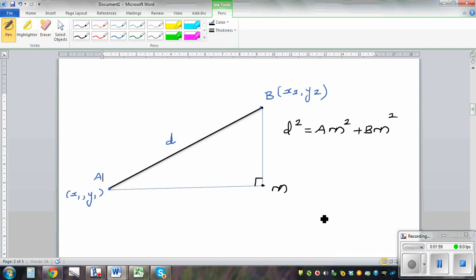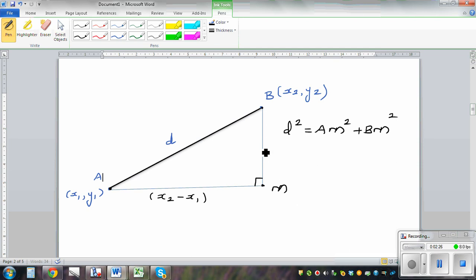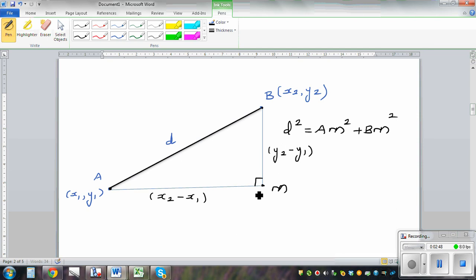Now we need to ask: what's the horizontal distance from A to M? Well, if the x-coordinate of B is x2 and the x-coordinate of A is x1, then AM should be x2 minus x1. And BM, the vertical distance, looking at the y-coordinates, BM should be y2 minus y1.